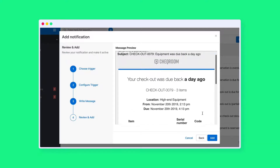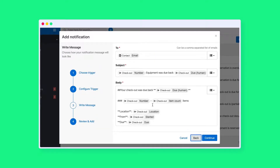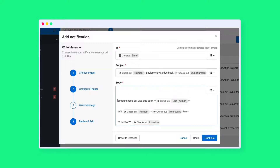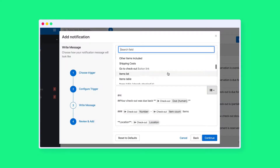After that, you will have to write the body of the message. You can make static text with dynamic content. To help you out, we've added a drop-down list of merge fields for you to choose from.